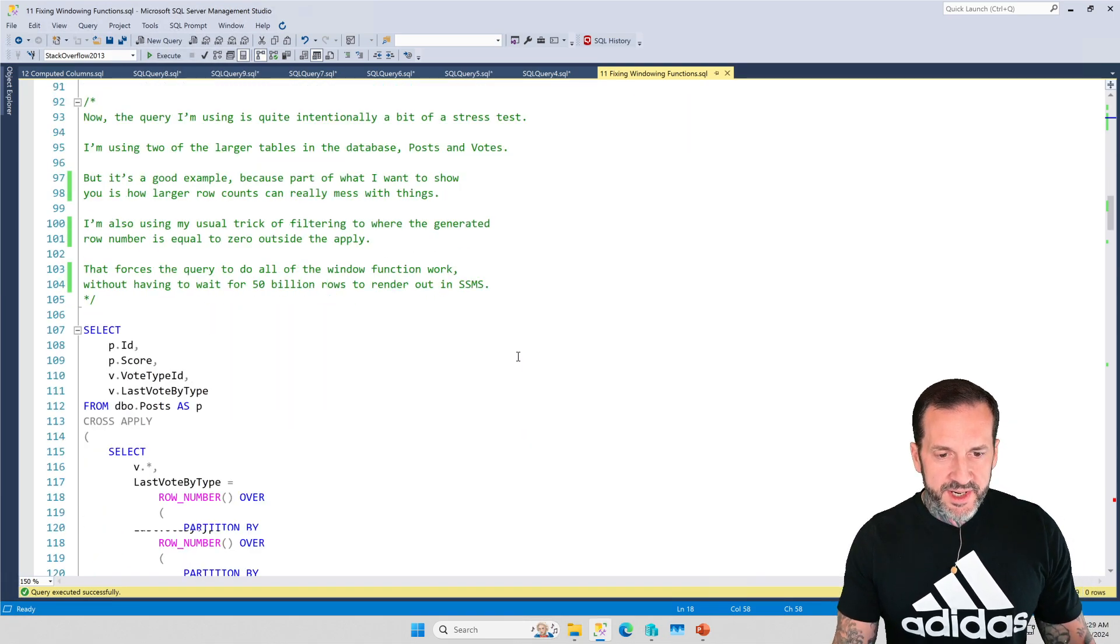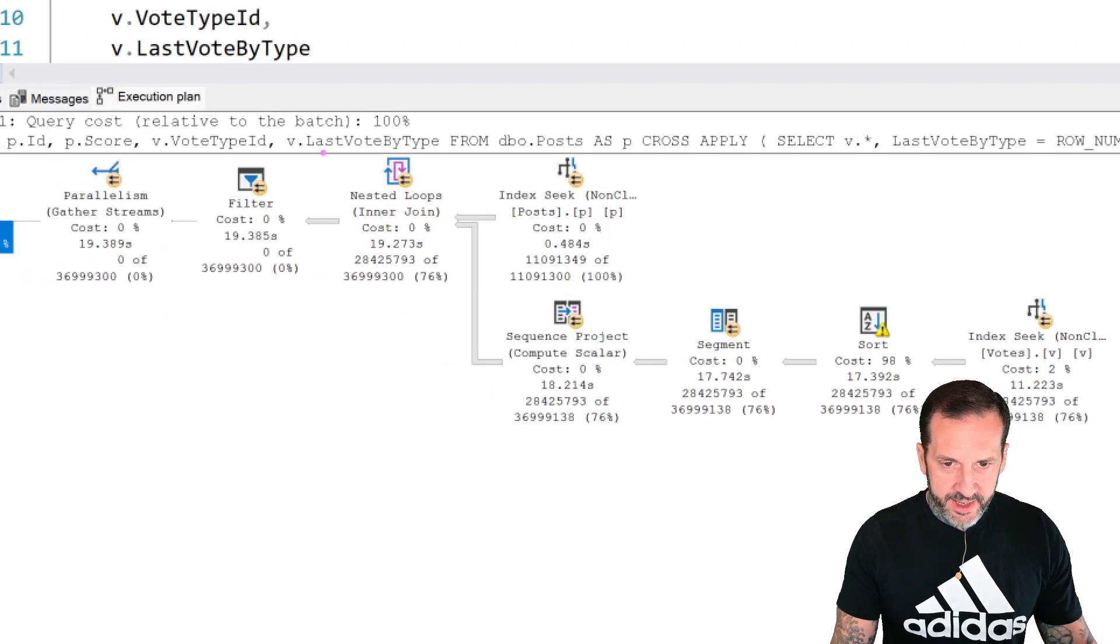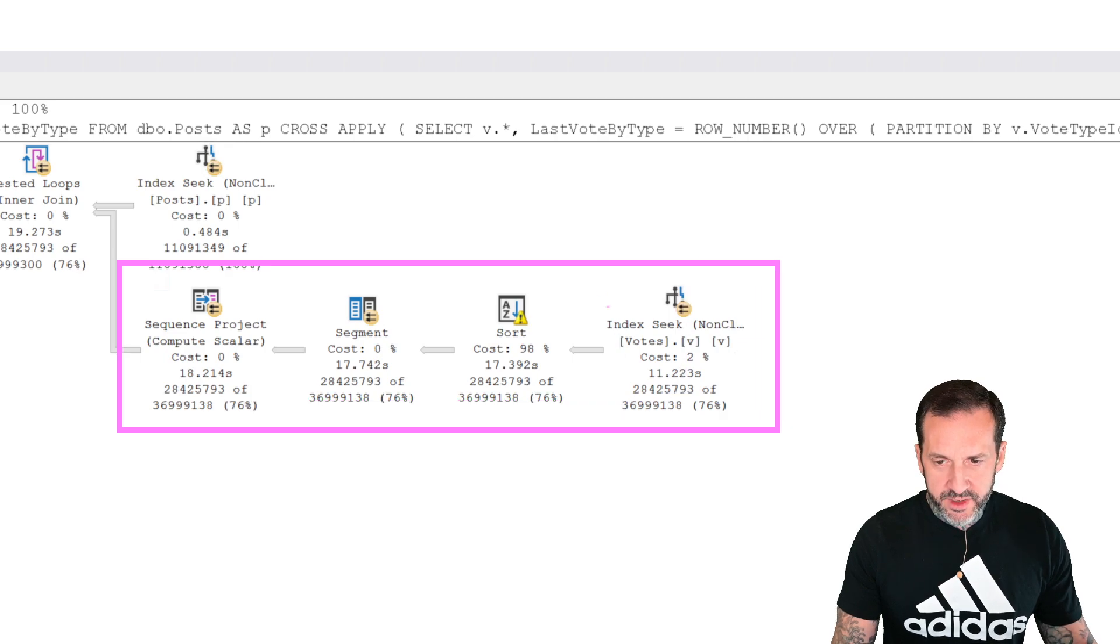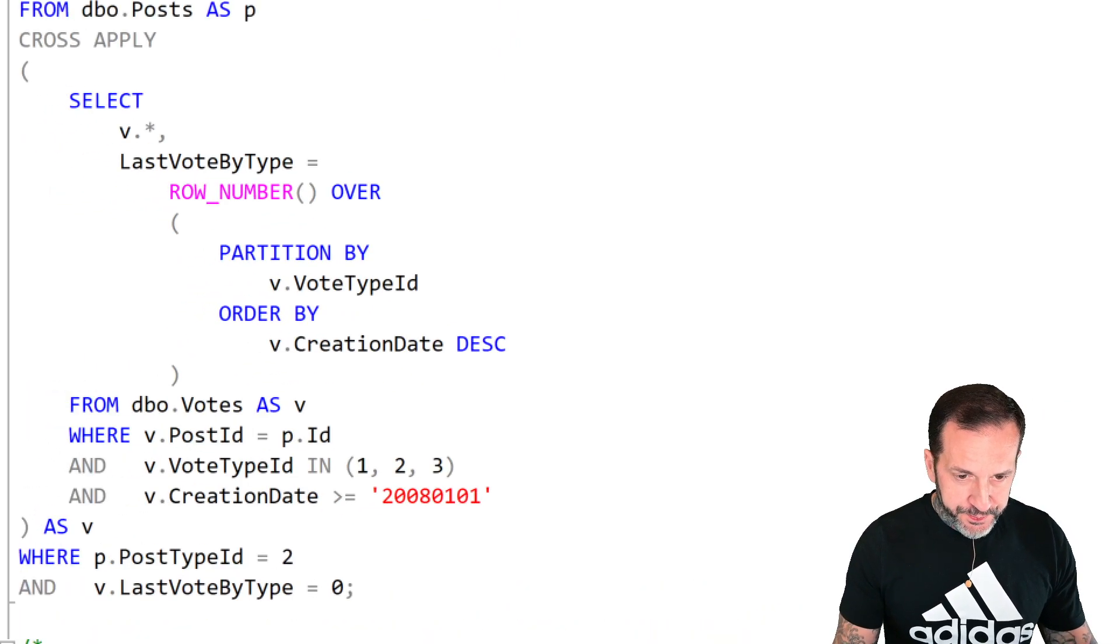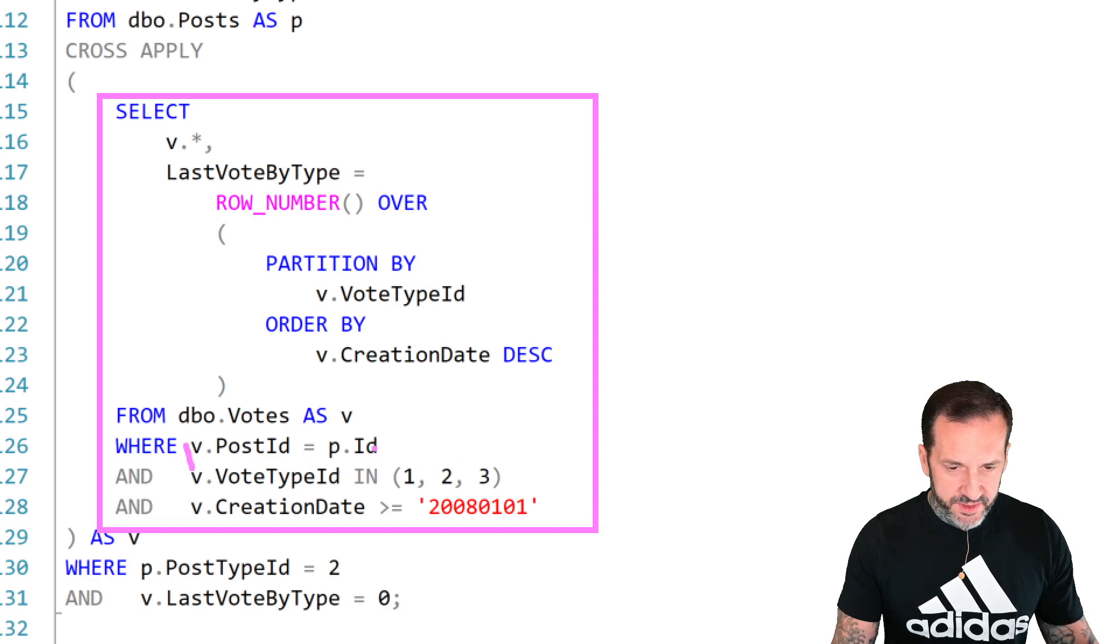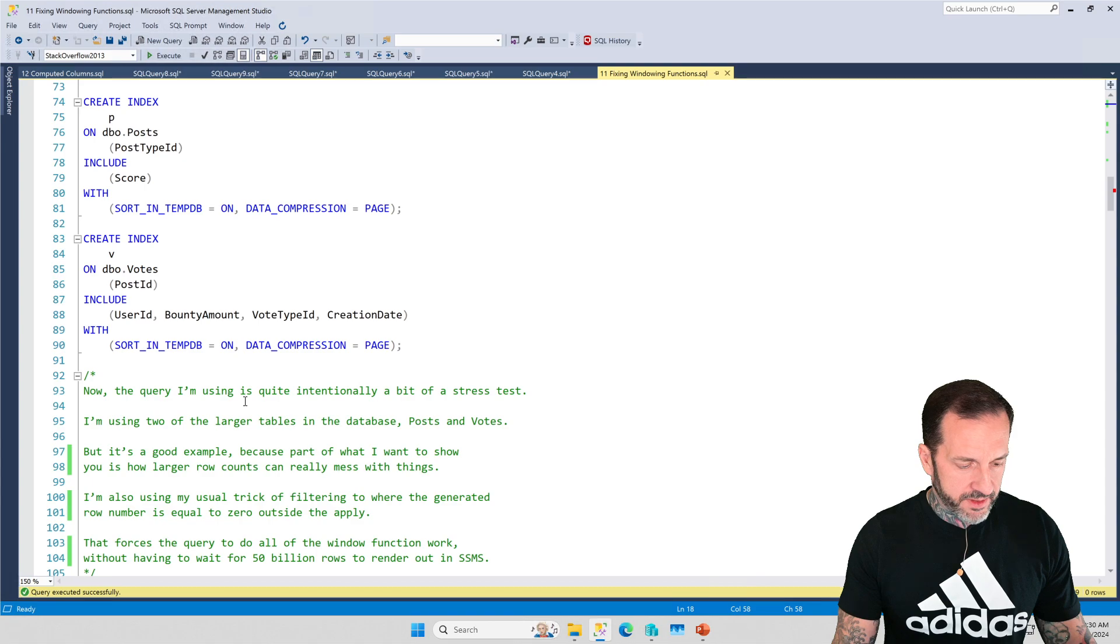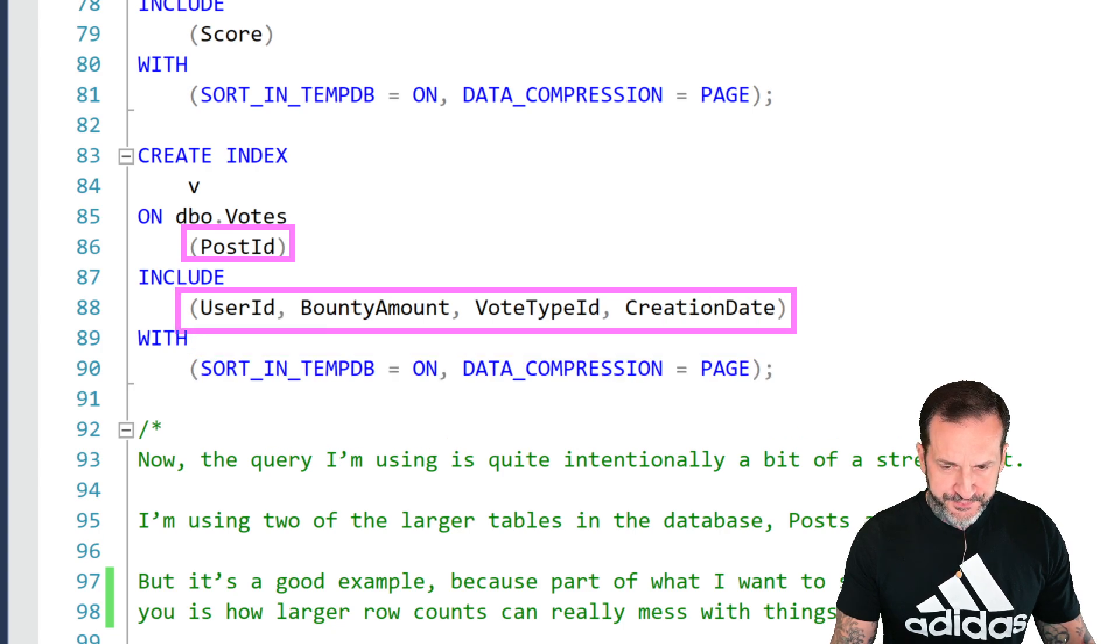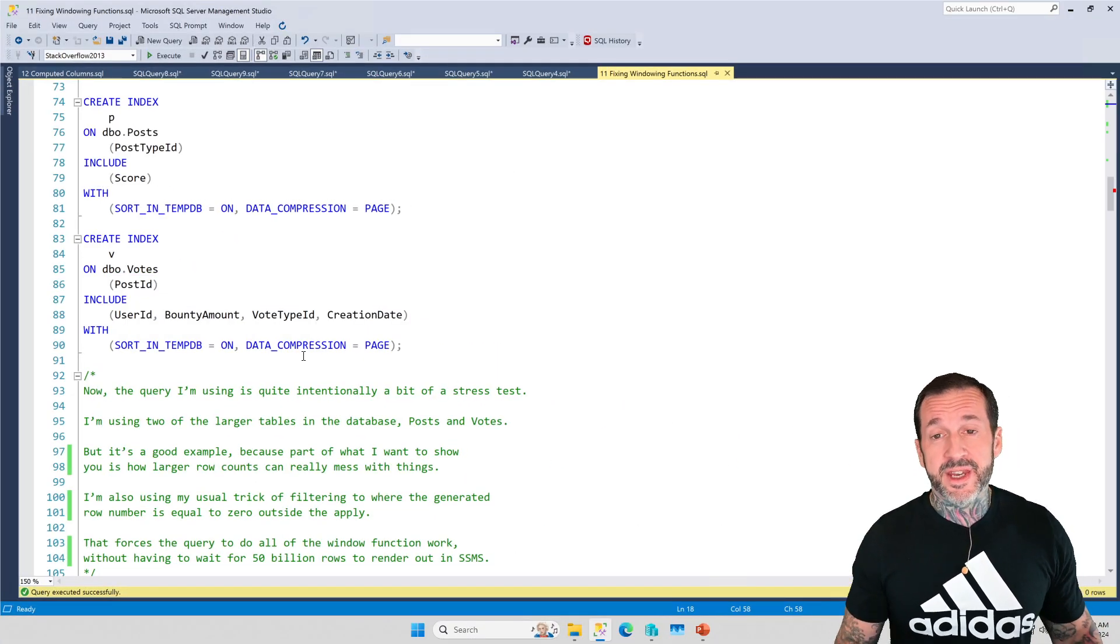We're going to start with this query and those indexes. This is the execution plan for that. It takes about 20 seconds. And we use a loop join here. On the inner side of the loop join, we already have a good index on the Votes table to seek into. We can already get that done pretty quickly. But what we don't have is a good index to help with our windowing function otherwise. Inside here on the Votes table, what we're cross applying to is all this wonderful stuff, where the PostID column in the Votes table equals the ID column from the Posts table, where VoteTypeID is in these vote types, and where the creation date of the votes is greater than 2008.